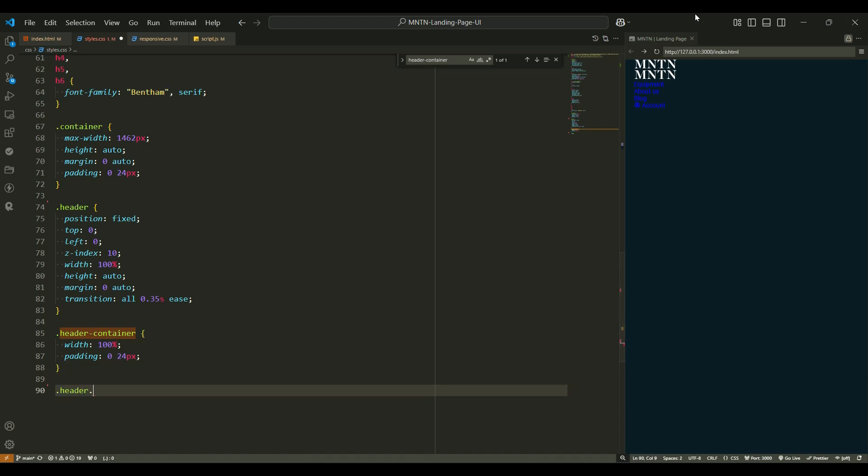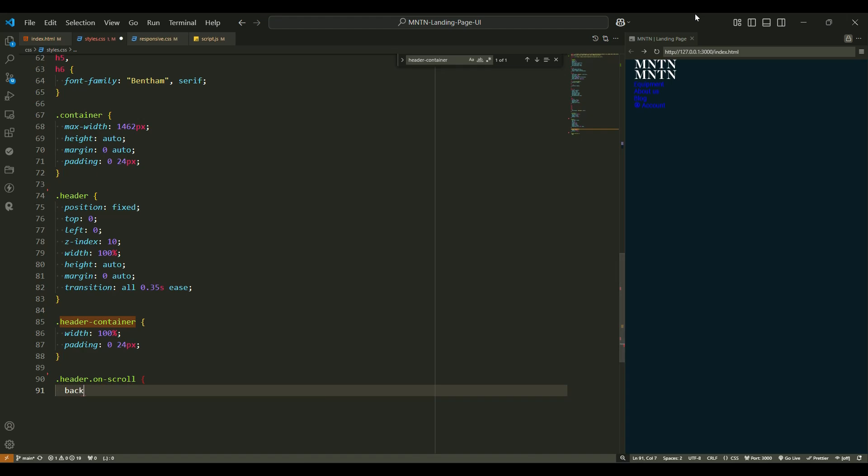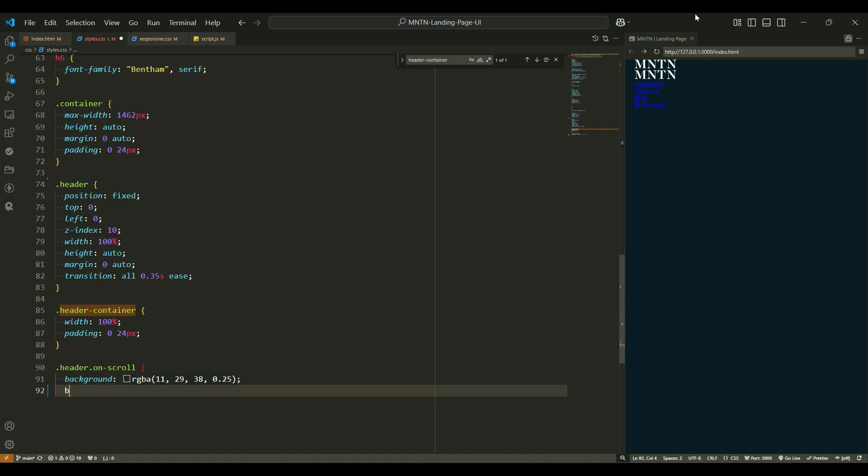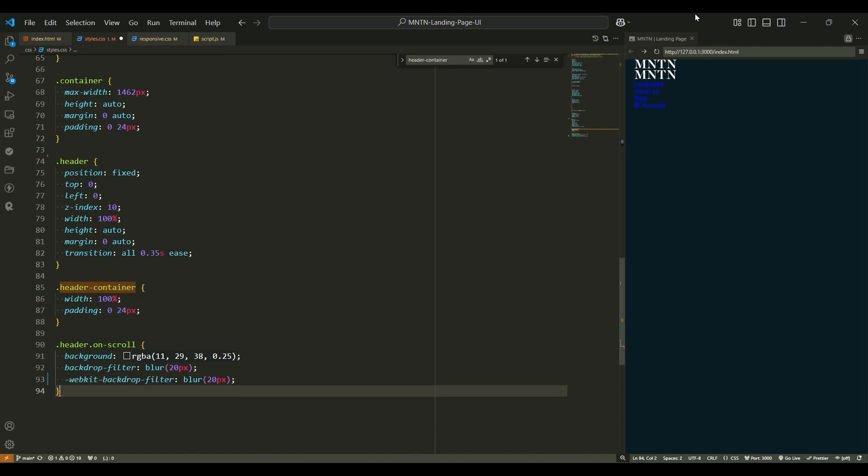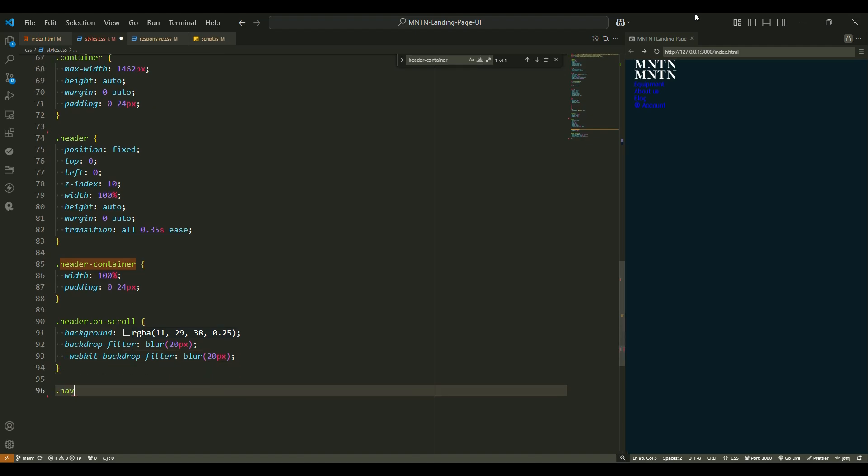On scroll effect for header. When you scroll, the header transforms. Here's how. Background - the background turns into a dark, semi-transparent black. Backdrop filter adds a frosted glass effect, kind of like looking through a misted window. Pretty cool, right?